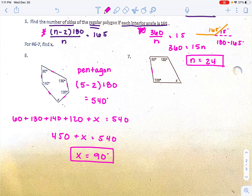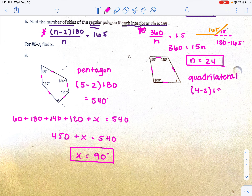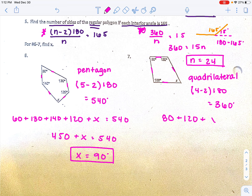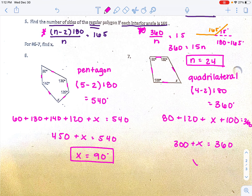For number seven, figure out how many sides the shape has: 1, 2, 3, 4 sides — this is a quadrilateral. The sum of a quadrilateral is 4 minus 2 times 180, which gives 360 degrees. Adding up the angles: 80 plus 120 plus x plus 100 equals 360. That gives 300 plus x equals 360, and subtracting 300 from both sides gives x equals 60 degrees.